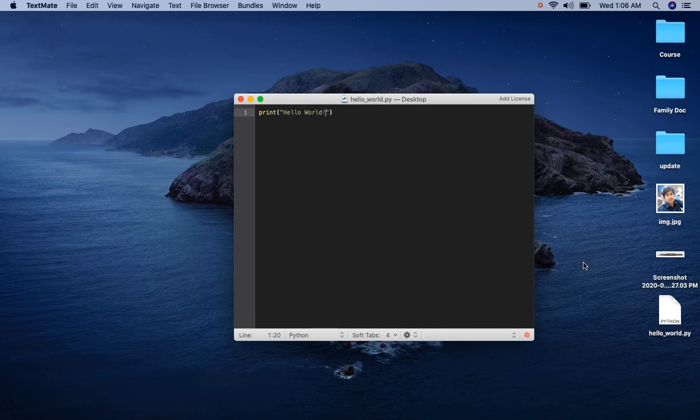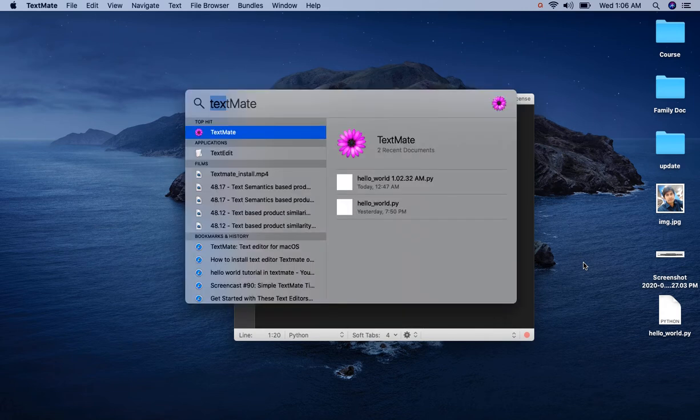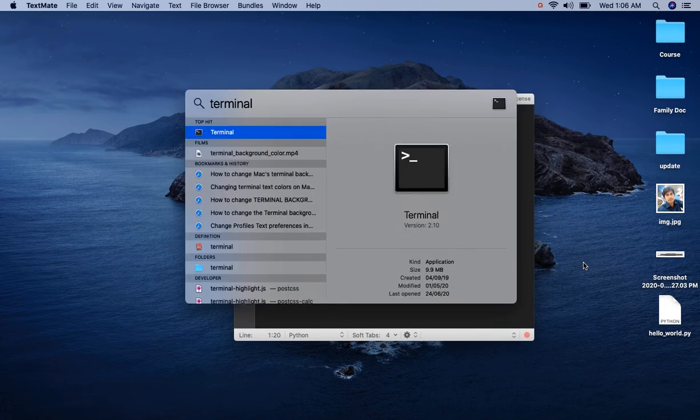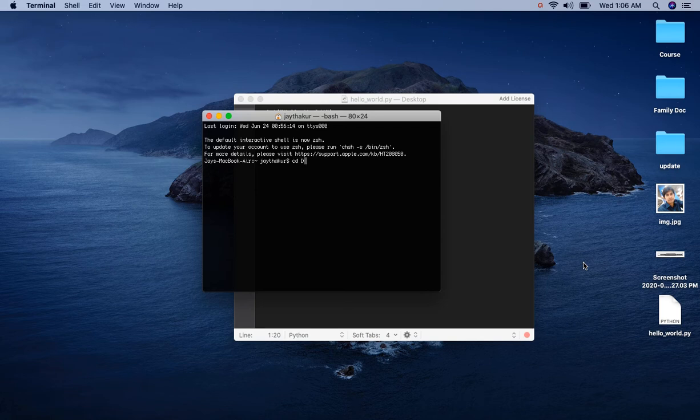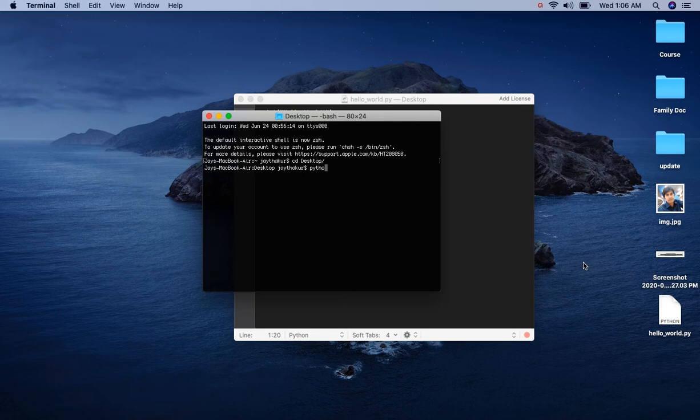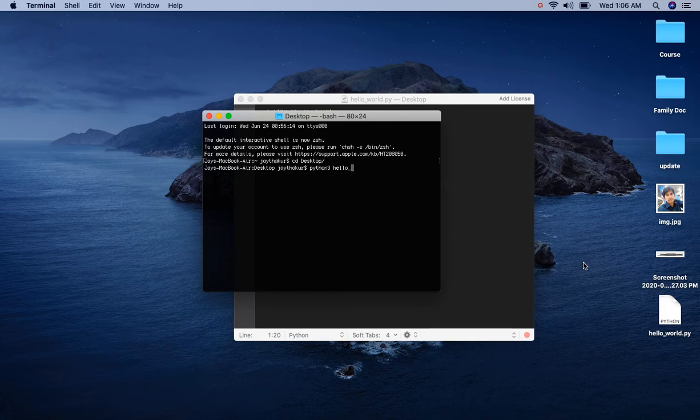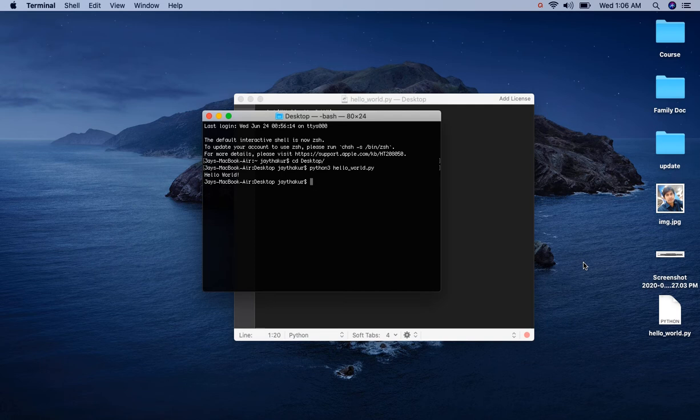Now let's run this. Open terminal. Let's go to desktop and run command python3 helloworld.py. Click enter and here we go.